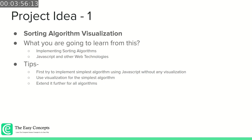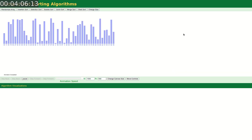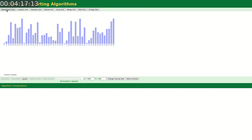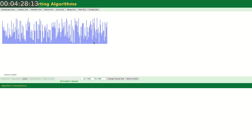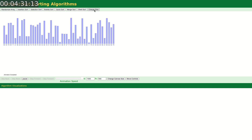Our first project idea is to visualize sorting algorithms. Here is the visualizer — you can see there are multiple algorithms like insertion sort, selection, bubble, quick, merge, and shell sort, and here is a function to randomize the array. Whenever I click randomize array, it randomizes the array. You can change the size — if you change the size you will see lines only. So basically this is an array of numbers and here we are seeing these visualizations, and from here you can either decrease or increase the speed of animation.